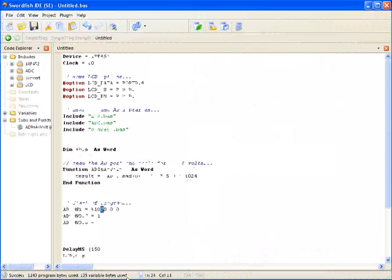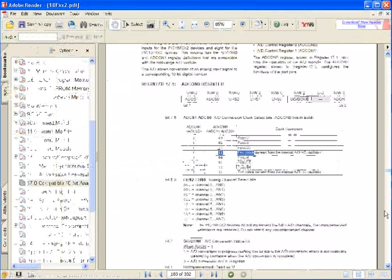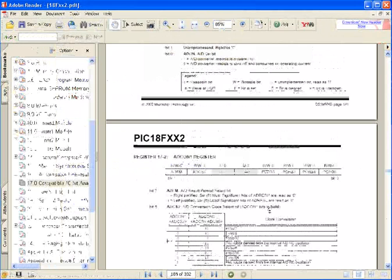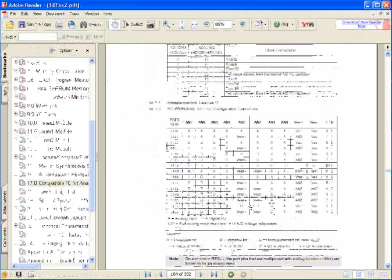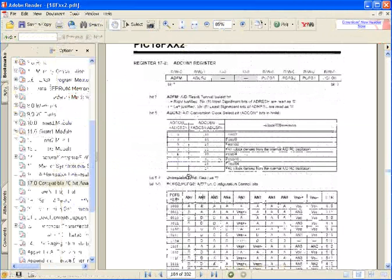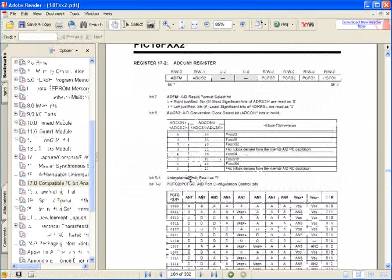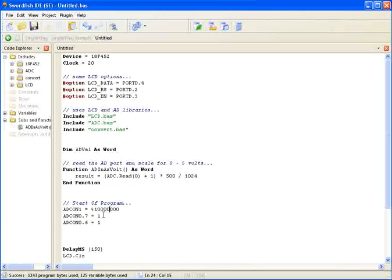Now I'm up to this bit. Going back to ADCON1, bits 5 and 4 are unimplemented and just read as 0. I'll leave those as 0.